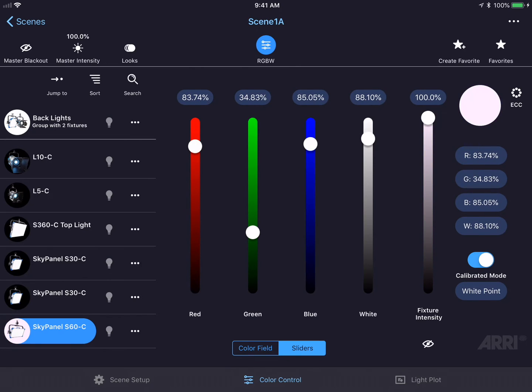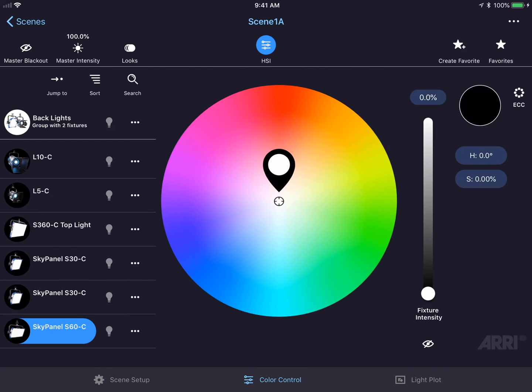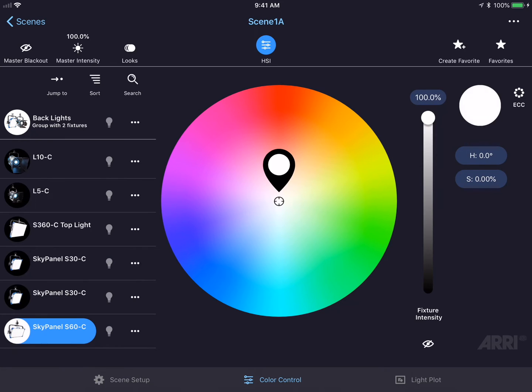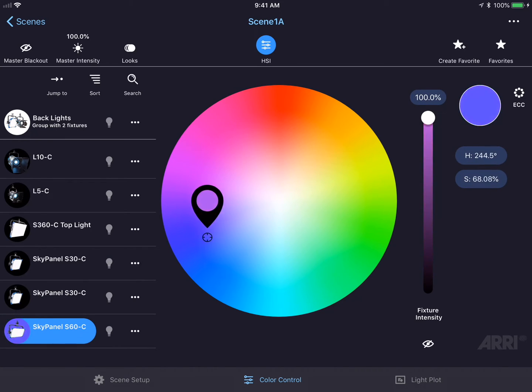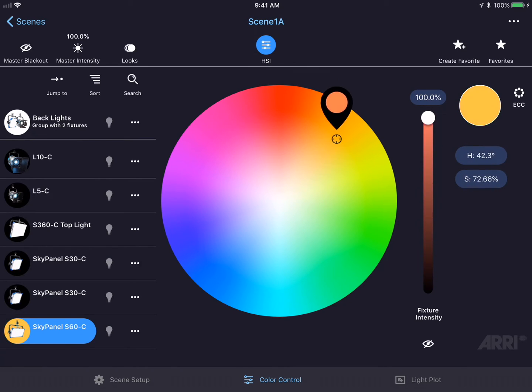Let's switch color modes again by pressing the blue button at the top of the screen. I'm going to select HSI mode now and this brings again a new user interface. I could increase the intensity of the fixture and slide my finger around the color wheel to adjust the hue and the saturation of the fixture at the same time.